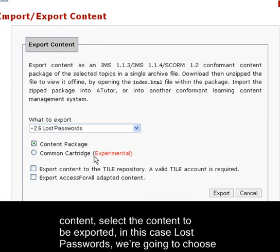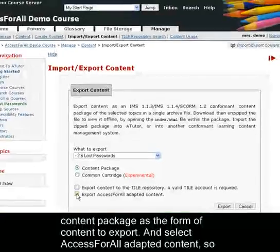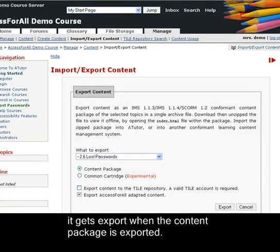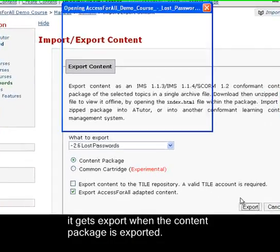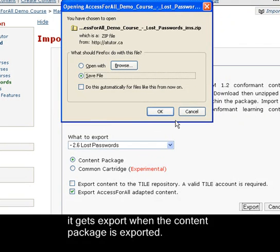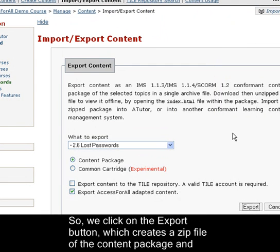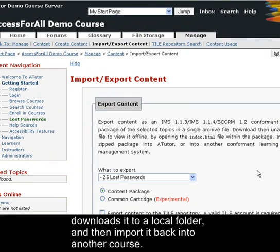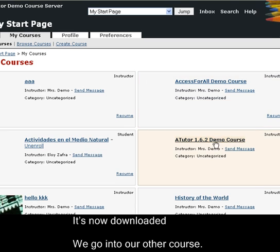We're going to choose Content Package as the form to export, and select Export Access for All Adapted Content so it gets attached to the content package when it's exported. We click on the Export button. This generates a zip file of the content package and downloads it to a local folder. In this case we're just going to download it to our desktop.